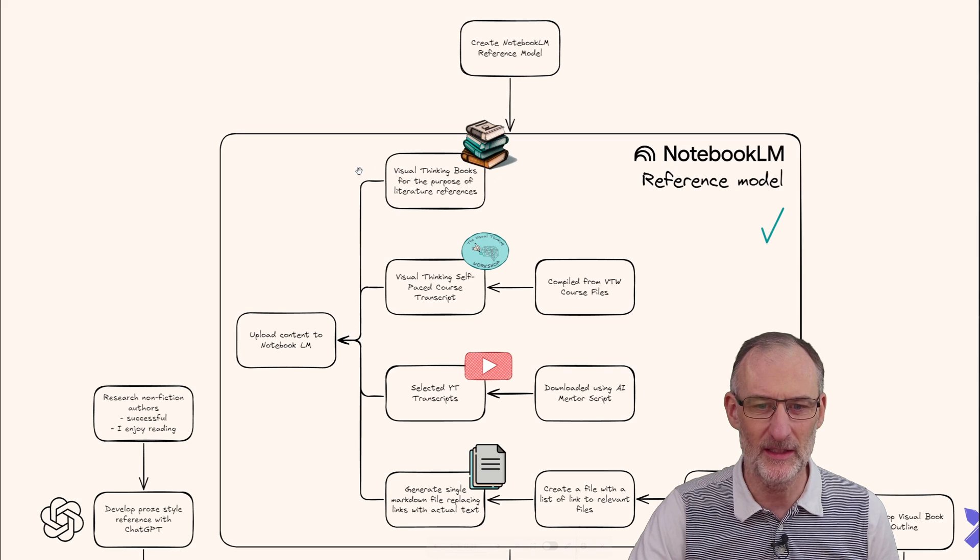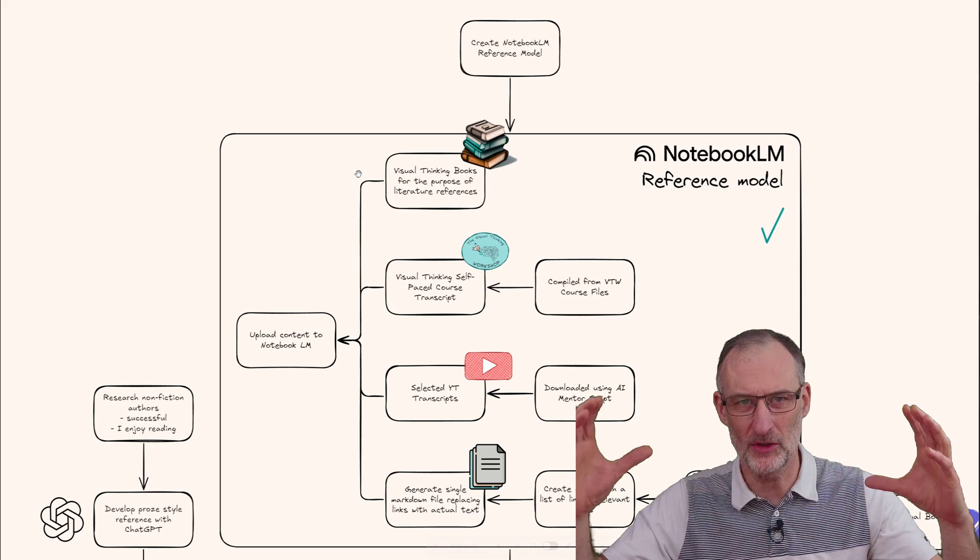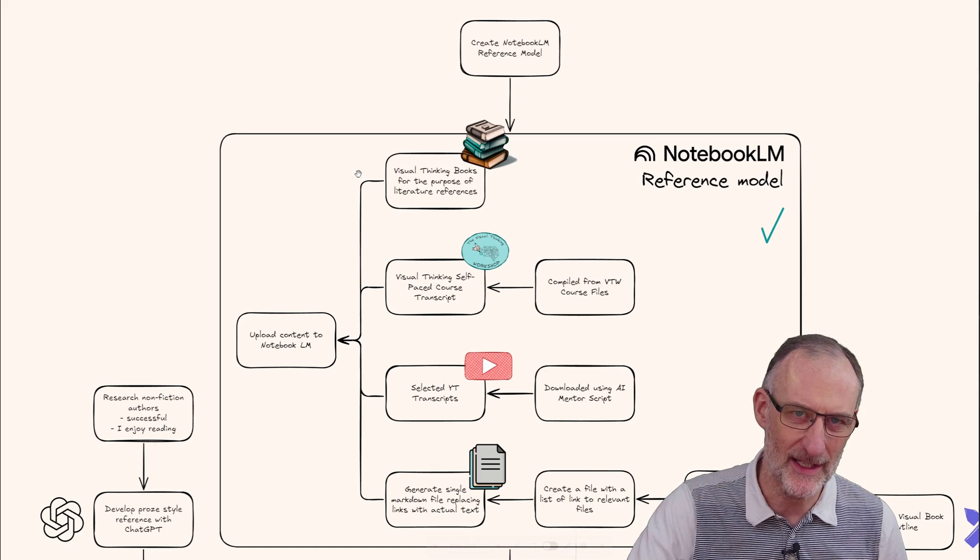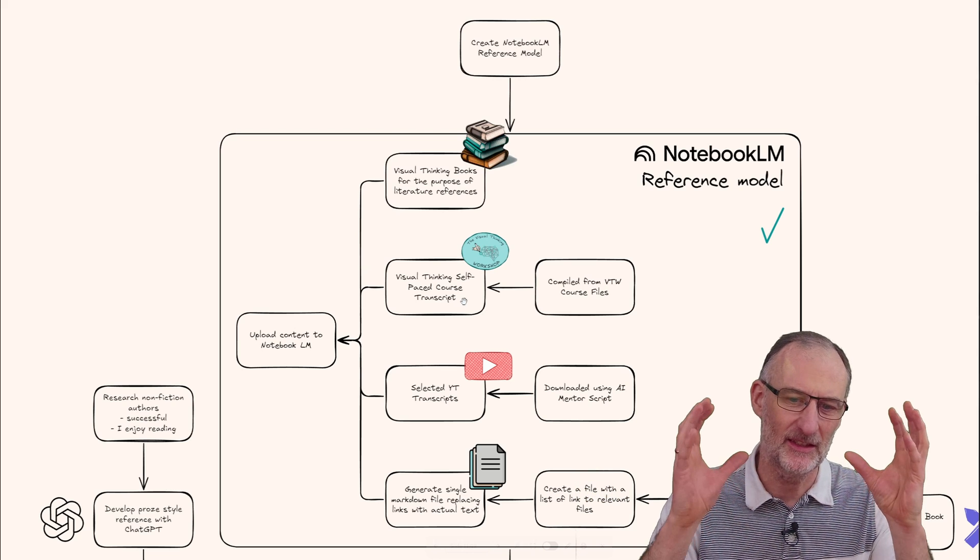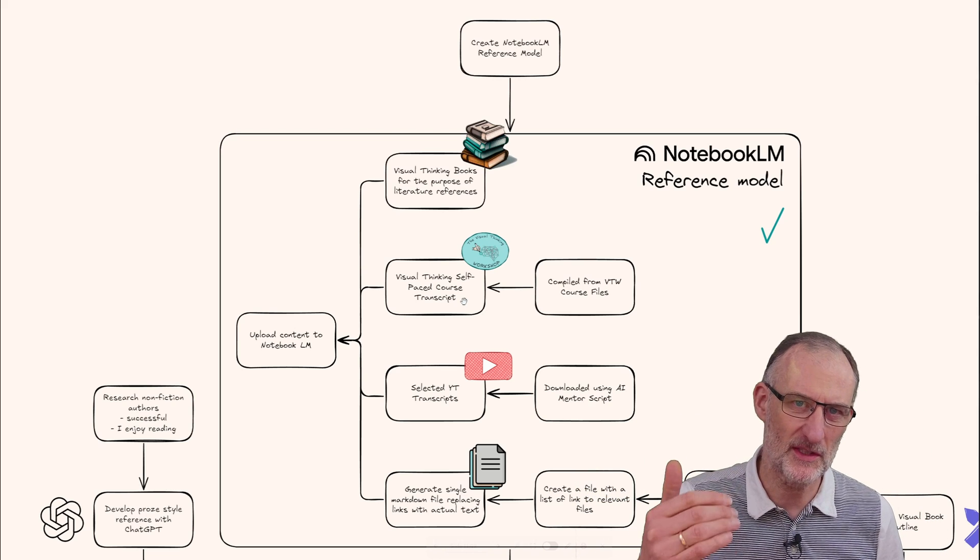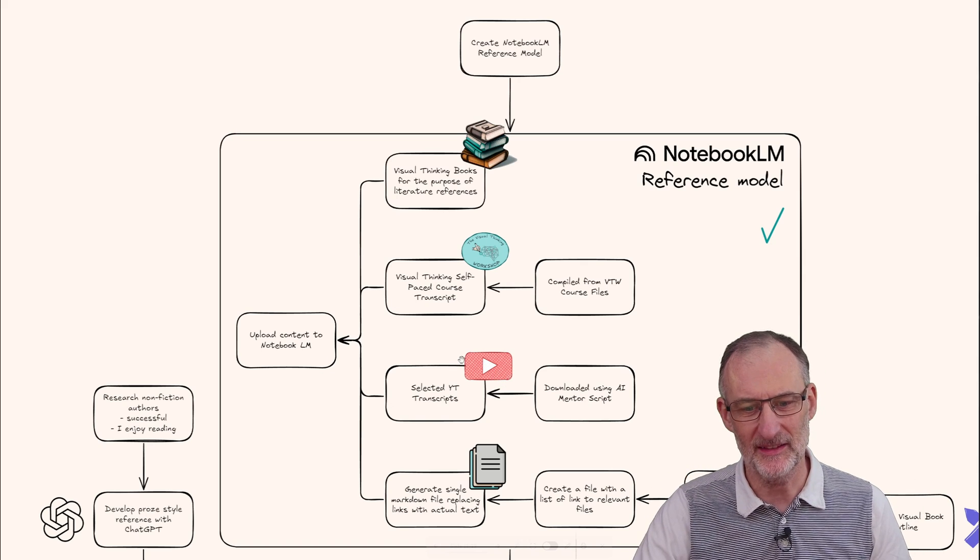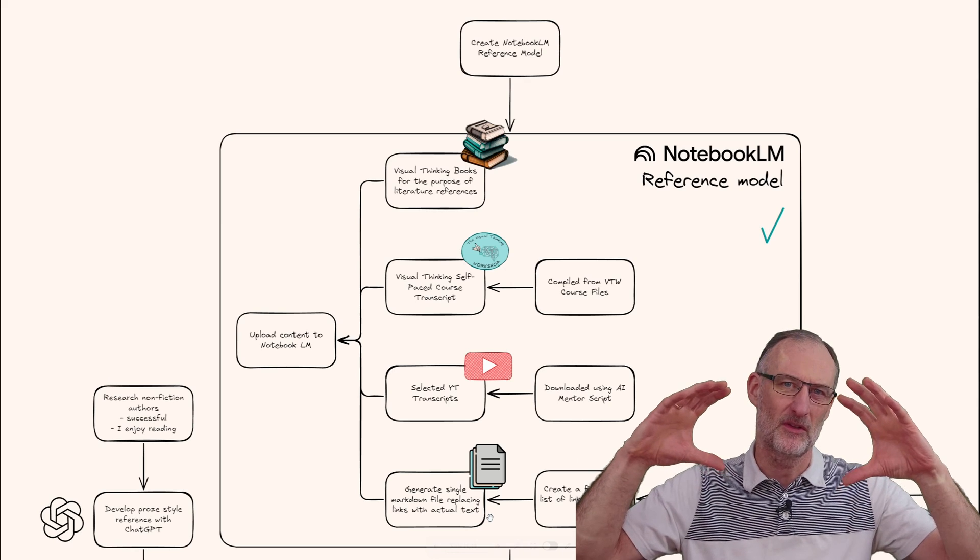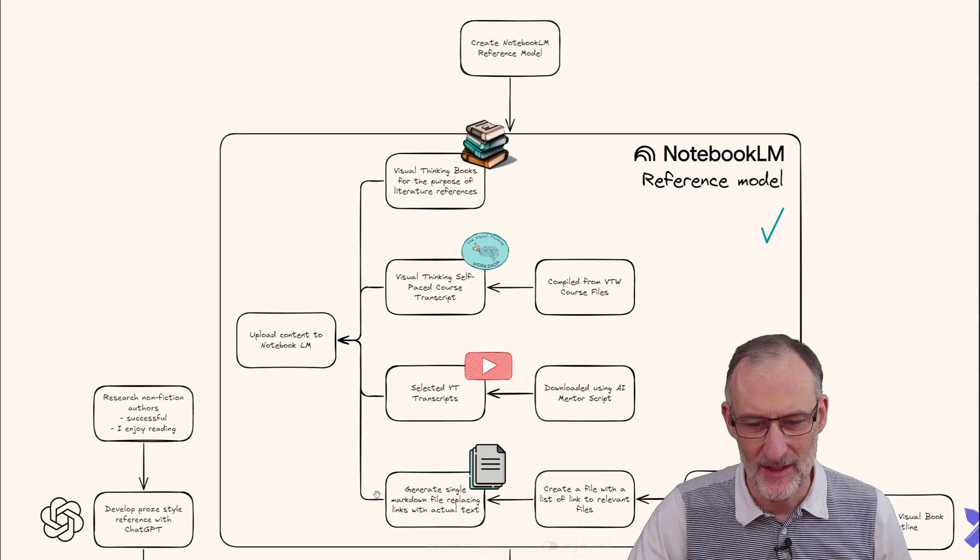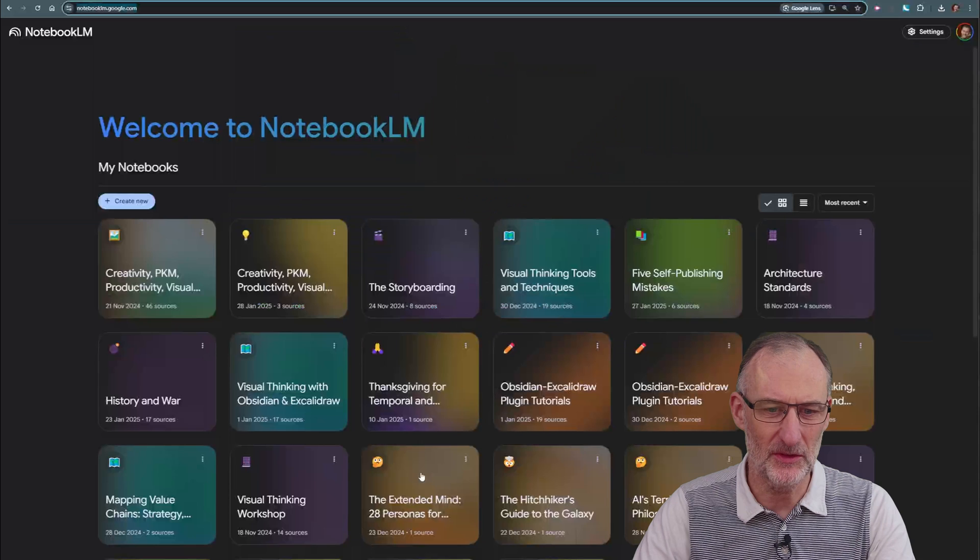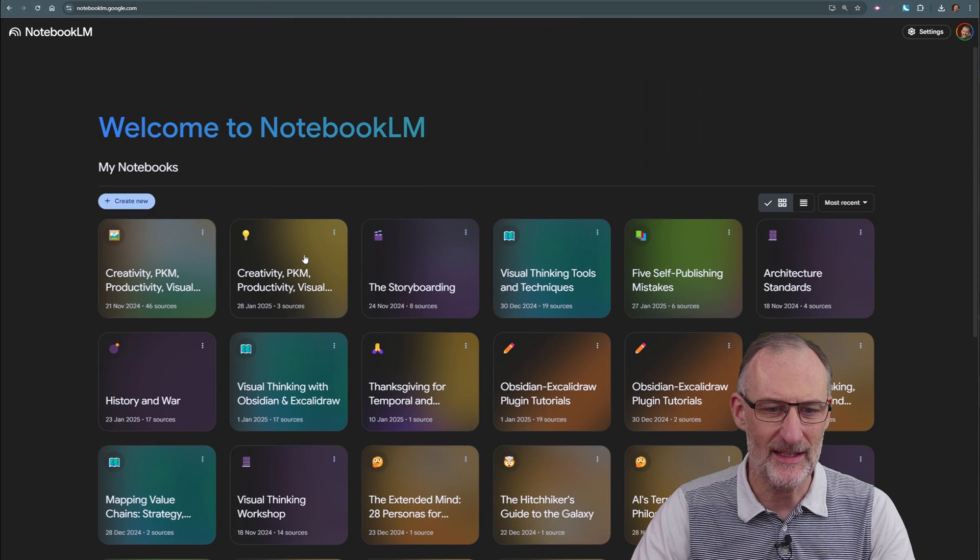I'm using Google's Notebook LM, feeding in all the books and articles I have about visual thinking, all the materials I've read over the years. I've already fed in the transcript of my self-paced Visual Thinking workshop course, selected YouTube transcripts, and I collected all my blog posts and other writings into a single markdown file and fed it into Notebook LM.